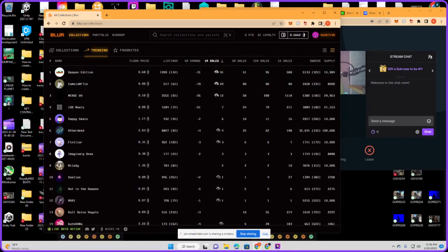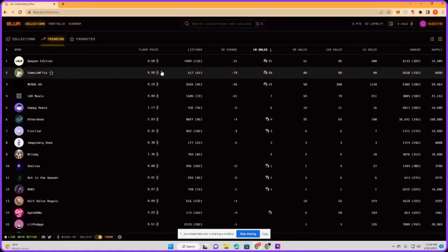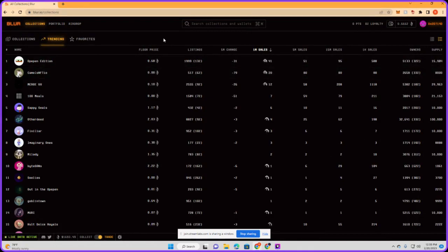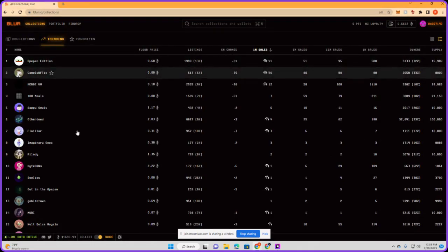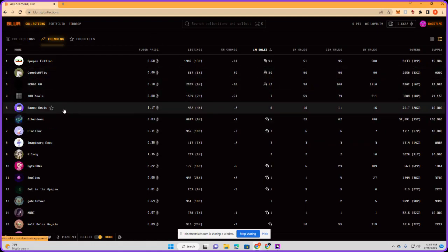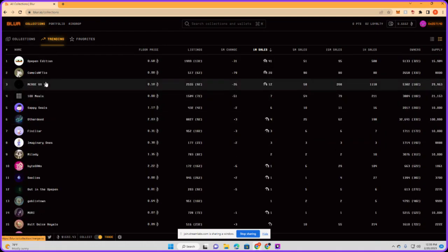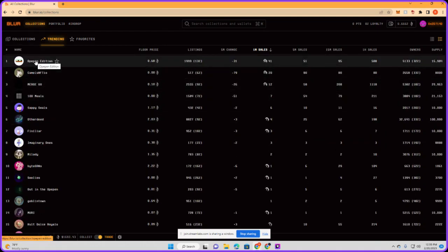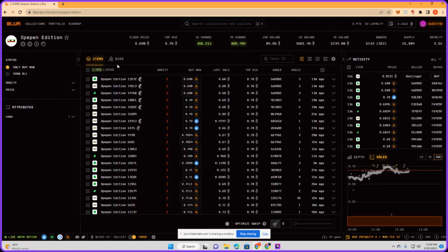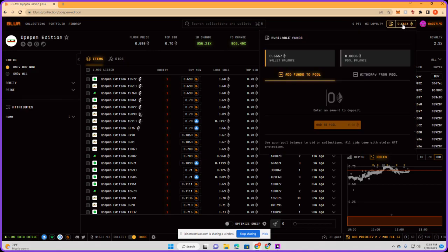Alright, what is up! Today we are on blur.io. We're going to place a bid on a hot collection which is Opepin Edition right now. So if you ever wanted to place a bid on Blur, here's how you do it.